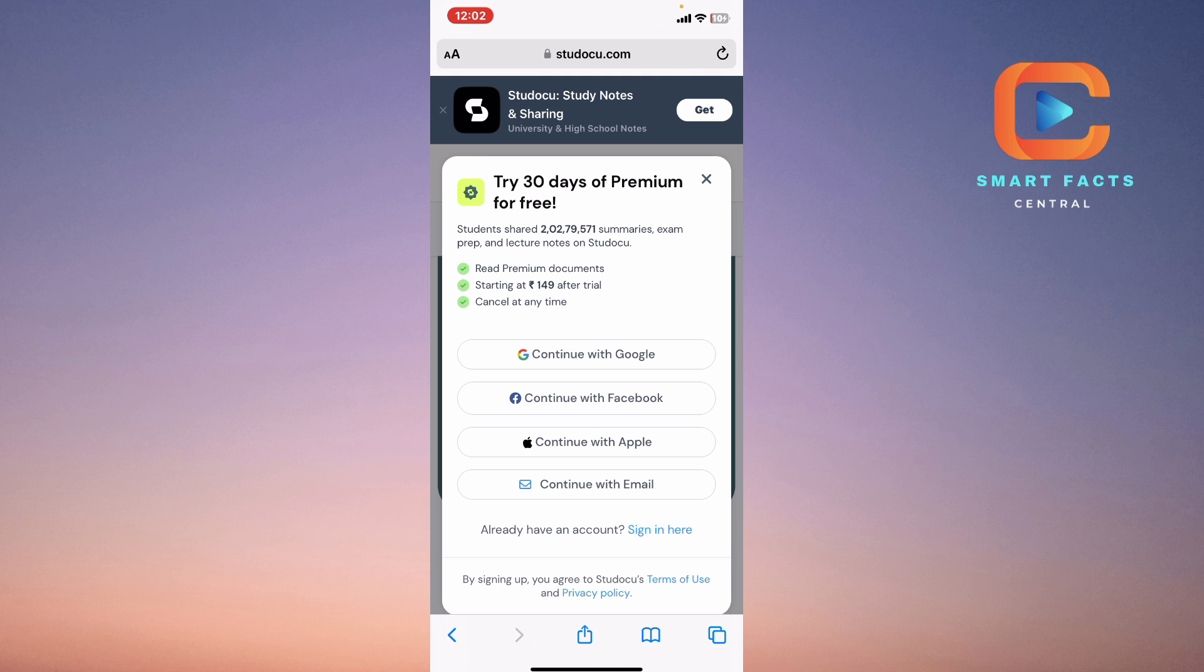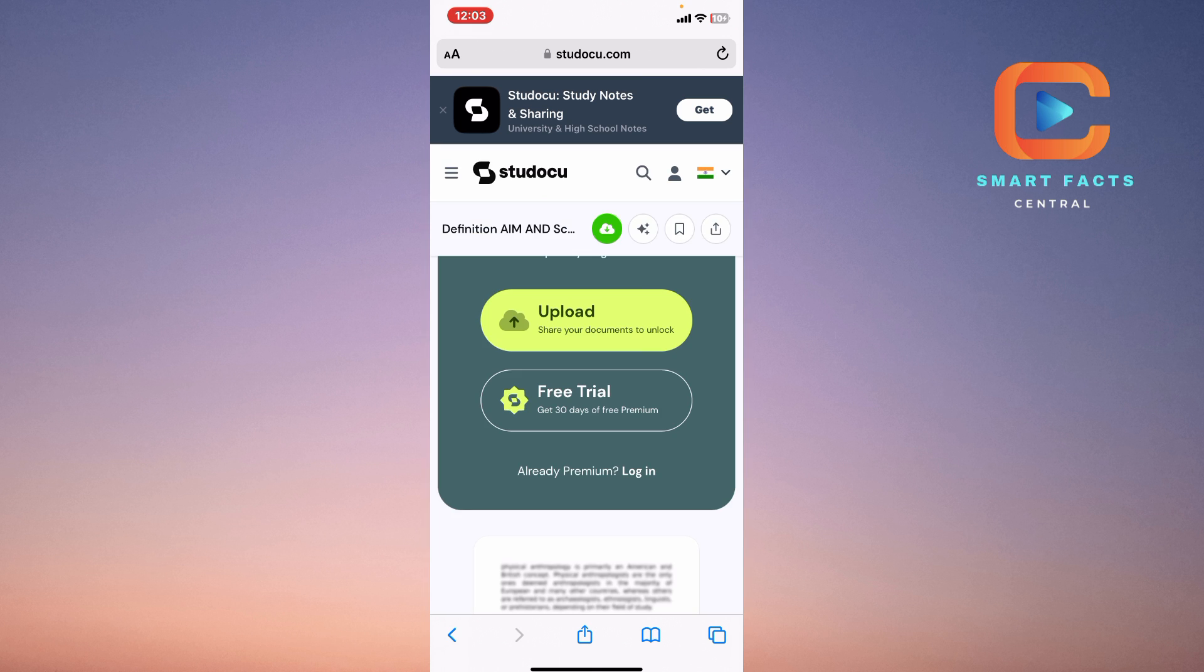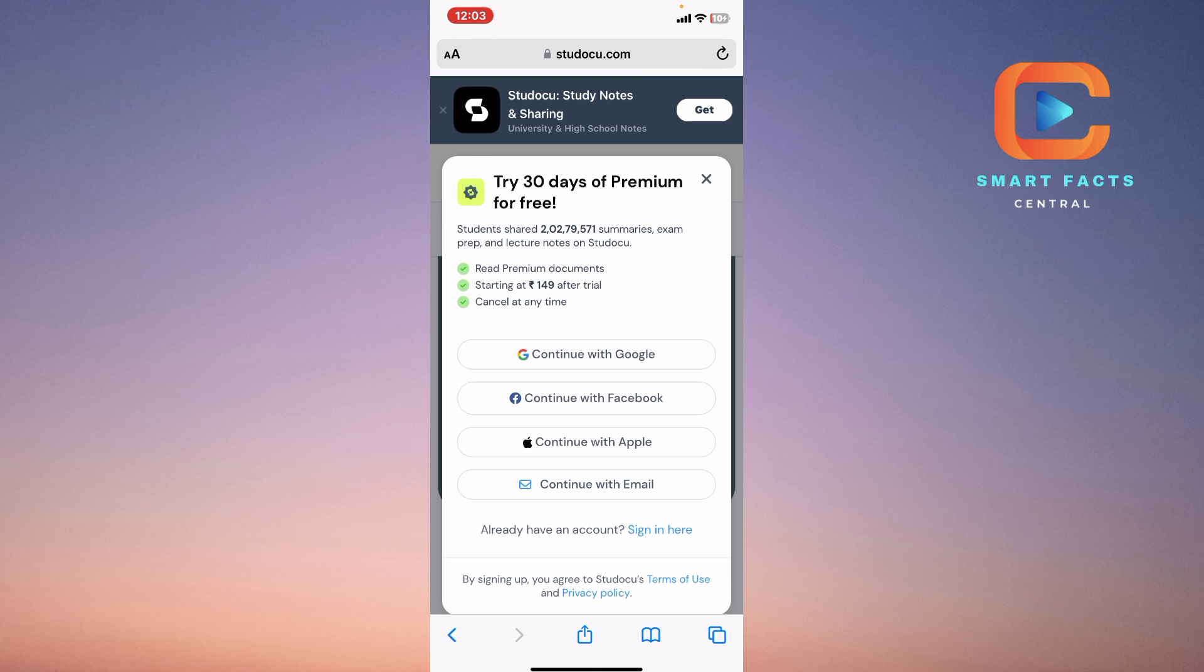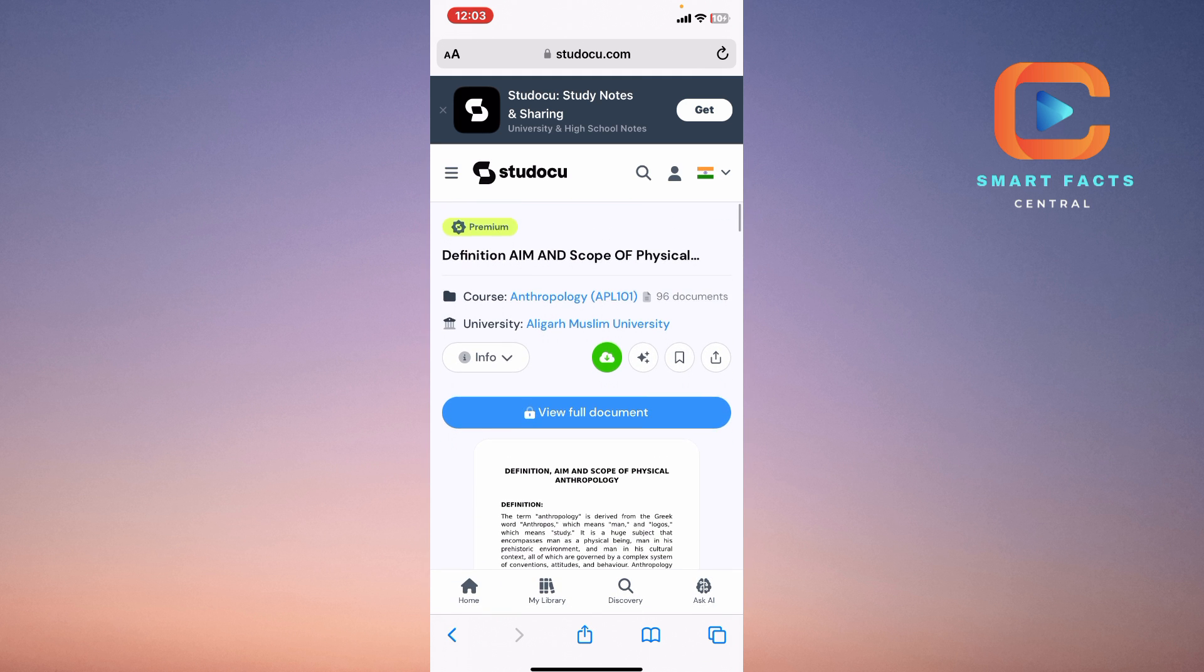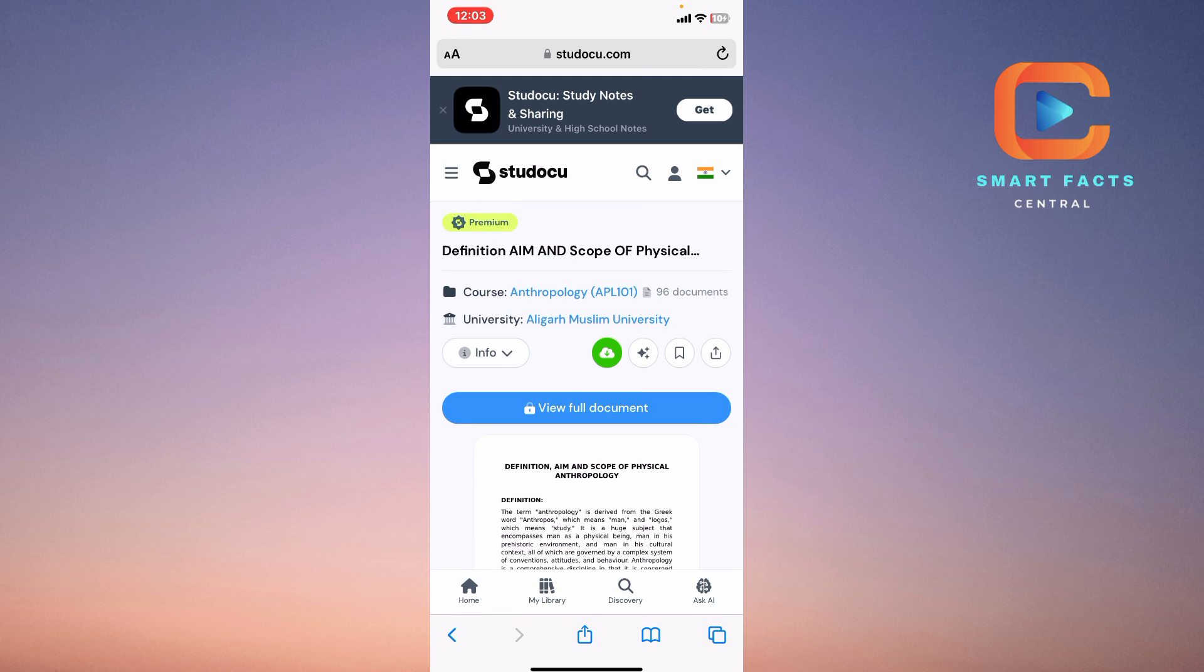The trial starts at $149 after the trial, and the trial is for 30 days. You can download the documents for 30 days without spending any charge. This is how you can simply download the documents for free.